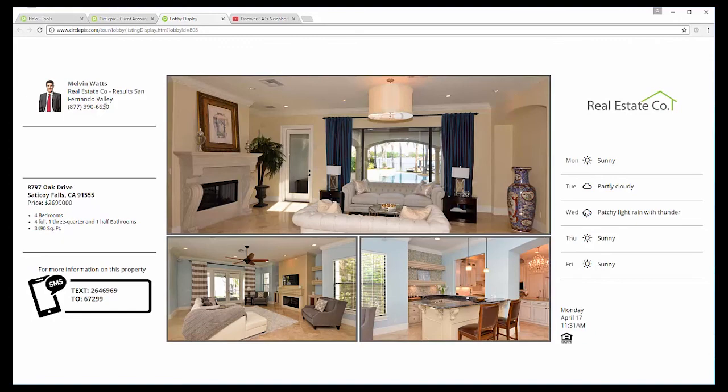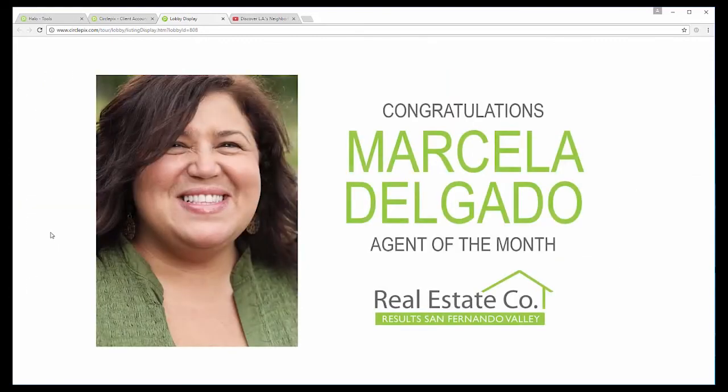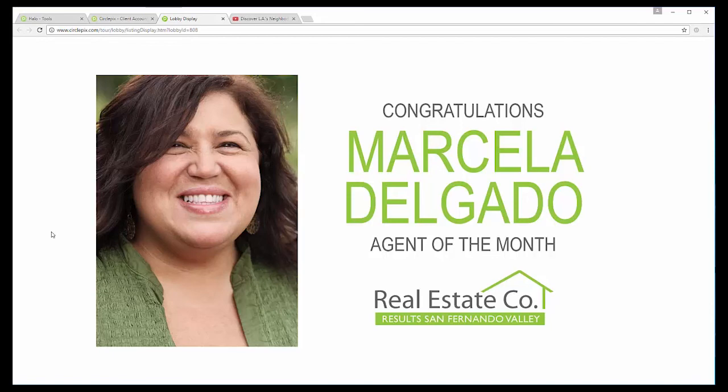But this rotates through the different listings. And you can see we have the agent. If we had a co-agent, it would be right here. Address, price. Oh, and there we go. We have Marcela Delgado as agent of the month. We're so proud of her. She did really well this month. So we thought we'd do a little shout out.